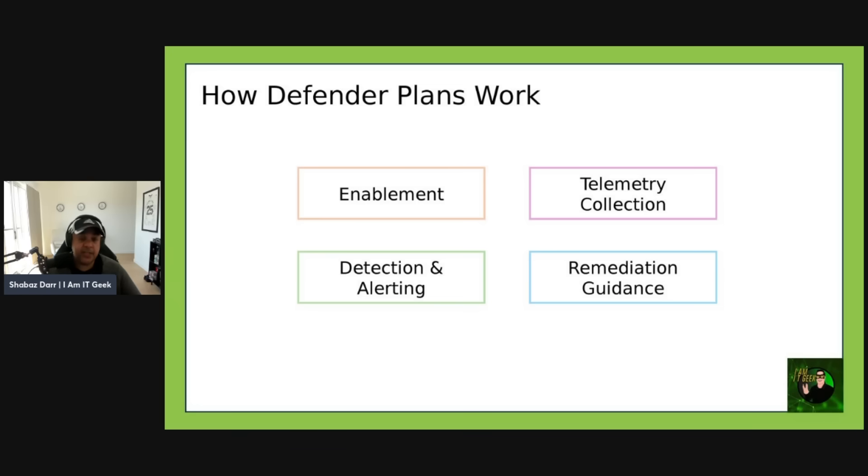Finally, remediation guidance: each alert includes detailed remediation steps and security recommendations, and Defender integrates with Secure Score to reflect the impact of enabling these plans. I do apologize for the couple of theory-heavy episodes — I'm building up to a deeper demo of Defender for Cloud. It's such a big topic it covers almost three episodes. I've got a link to my Azure Arc series below, which is quite relevant especially for enabling hybrid, AWS, and GCP environments.